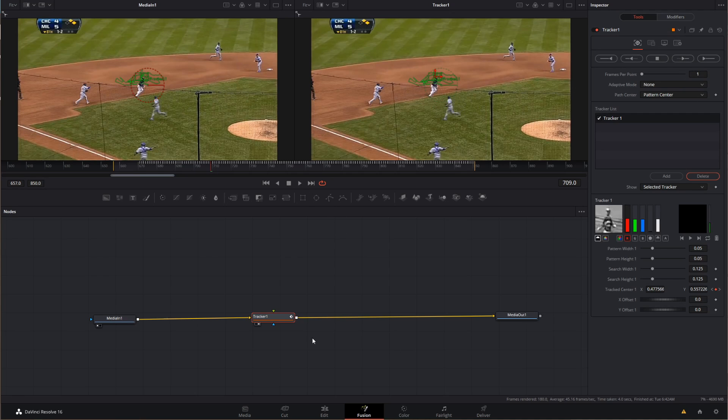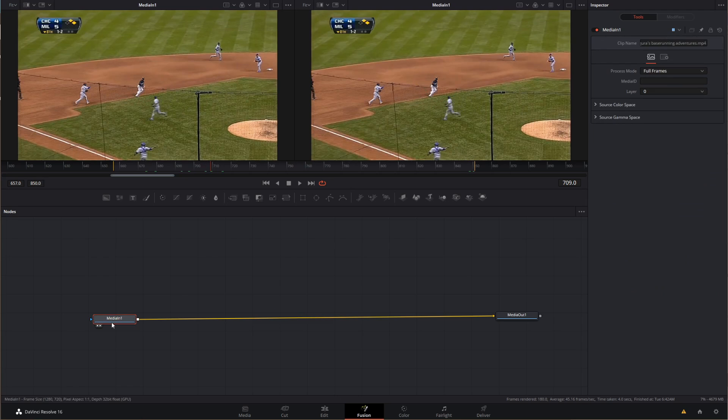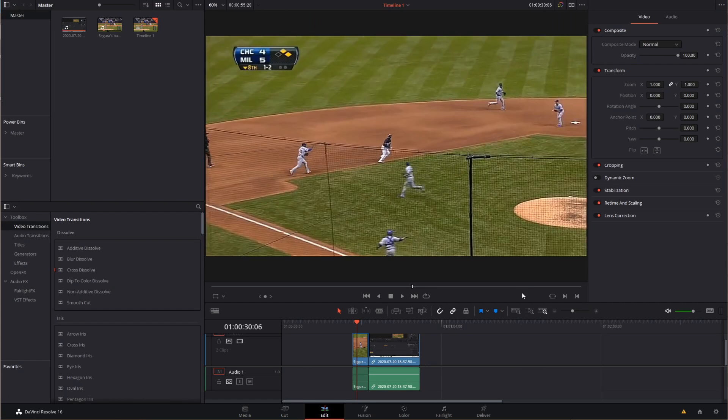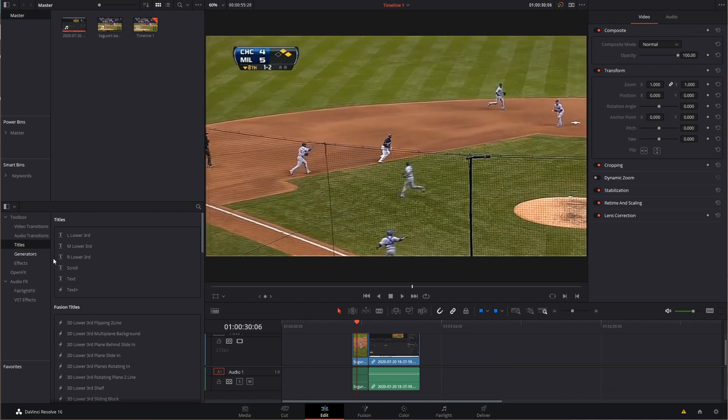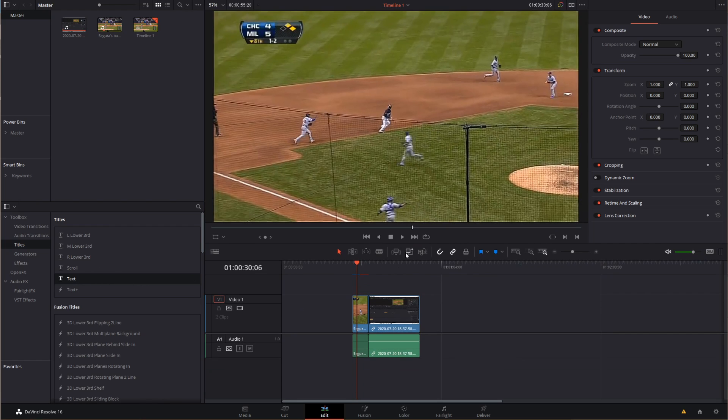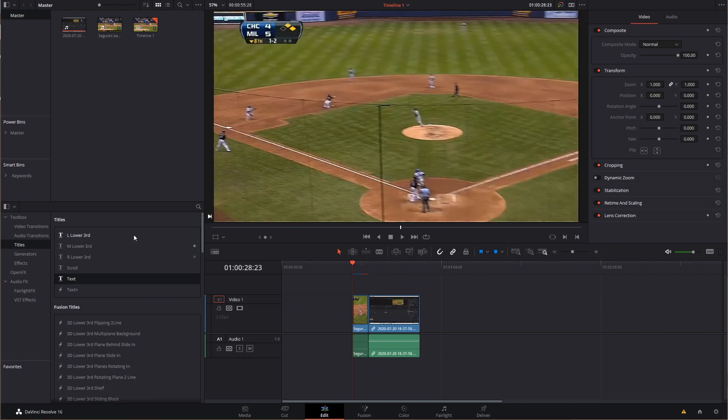But what if we didn't want to use a tracker? What if we just wanted to solve it good old fashioned keyframe style? Well, if we were putting titles over the top of this person's head, we could just take the title and drop it on the timeline. So I'll do that. Grab the title, the text, pop it on the timeline. And there we go.